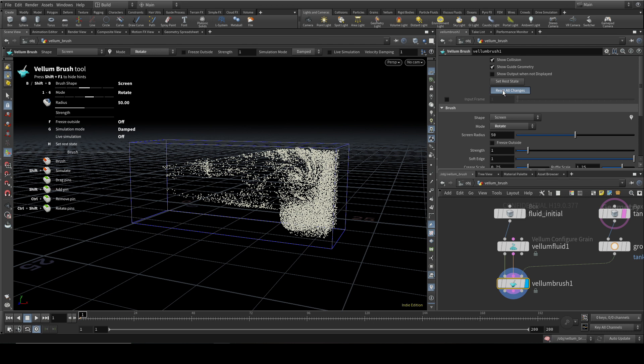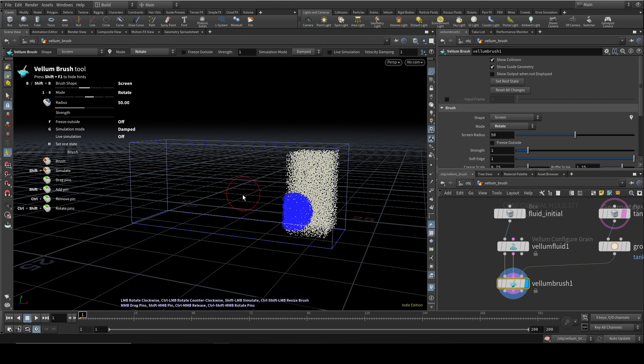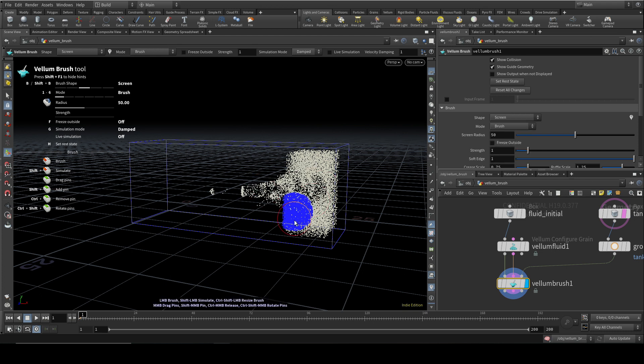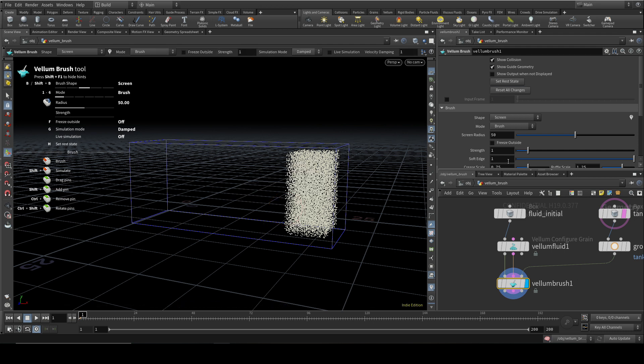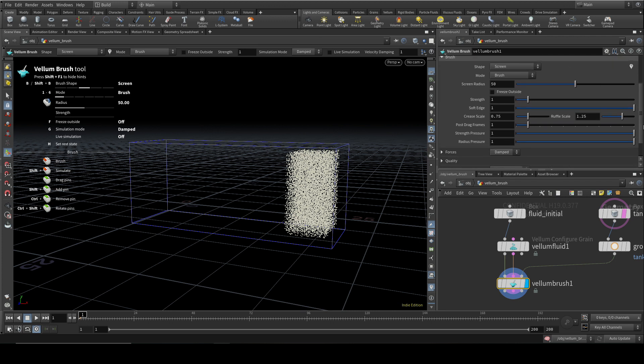And to get rid of the changes, you can click Reset All Changes up the top. You can also add pins. Obviously, this is more normal with cloth, but you can do it with liquids. And you can Shift-Middle Click to add a pin. It turns blue. And then when you try to... Let's put this back on Brush. When you try to manipulate the fluid, the bit that's pinned doesn't move.